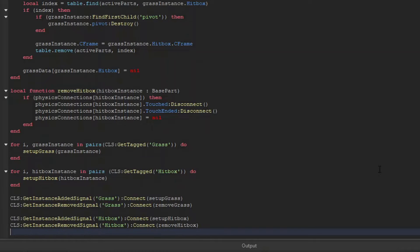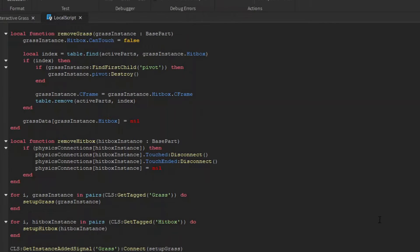For the grass, we need to set its hitbox's can touch property to false. If it is active, we need to destroy its tween instance, set the mesh's c frame back to its original c frame, remove the grass that it has, and remove the part from the active table.